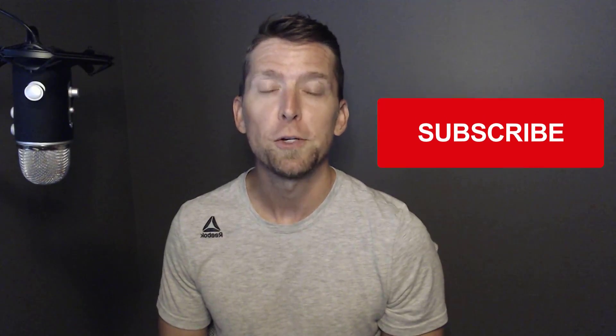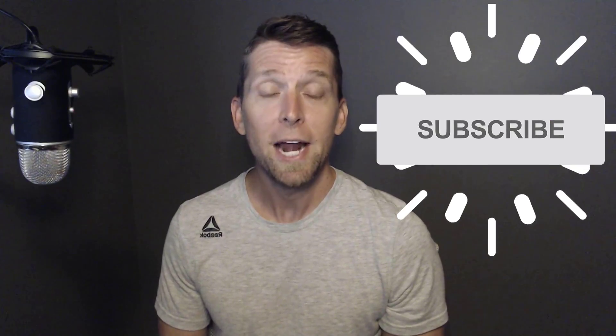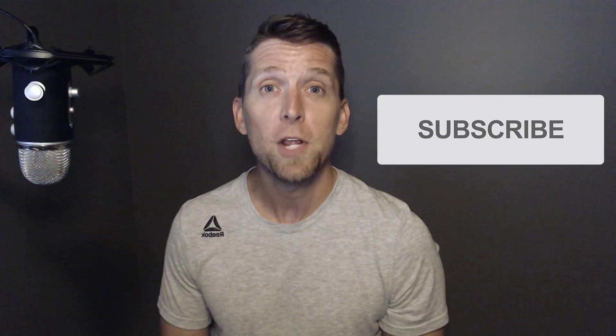If you're new to my channel, I post videos on software architecture and design. So if you're into those topics, make sure to subscribe. At any point you find this video helpful, make sure to give a thumbs up and leave a comment.